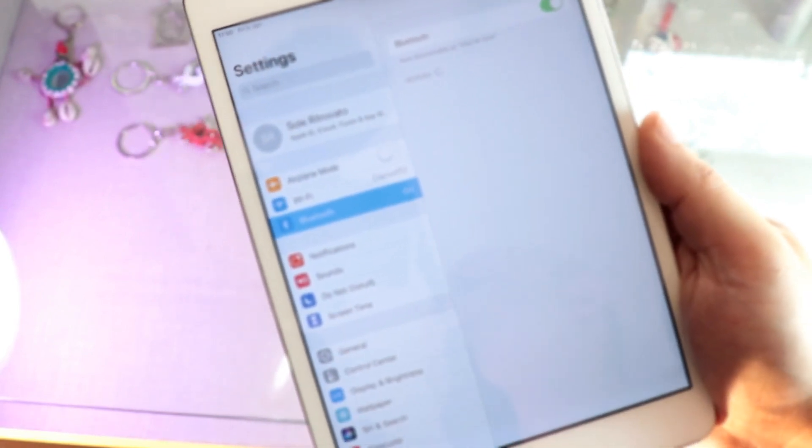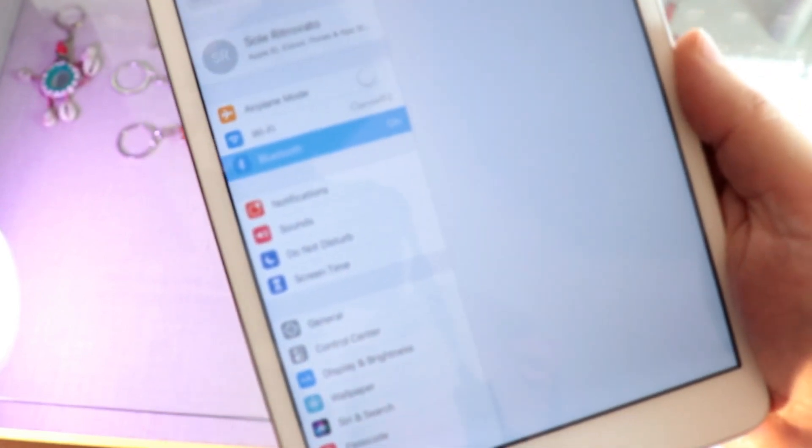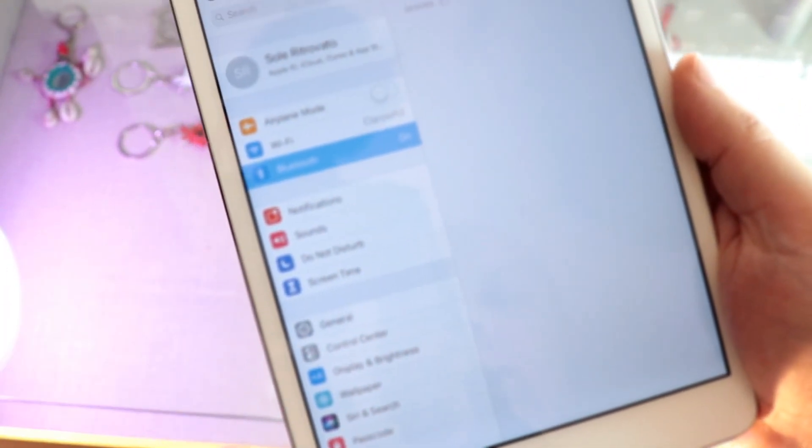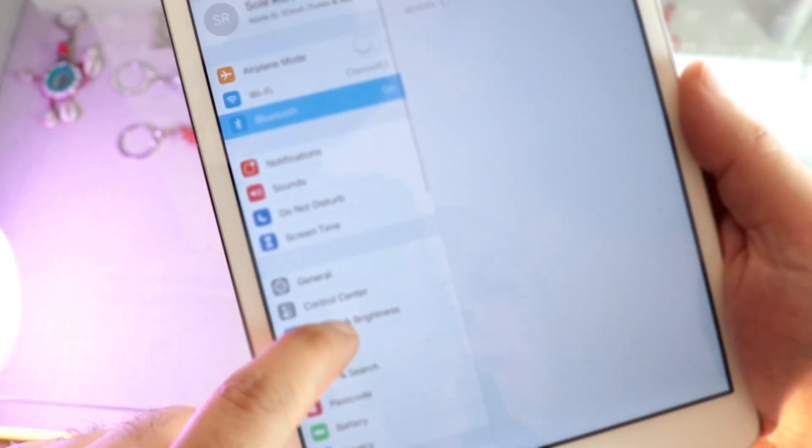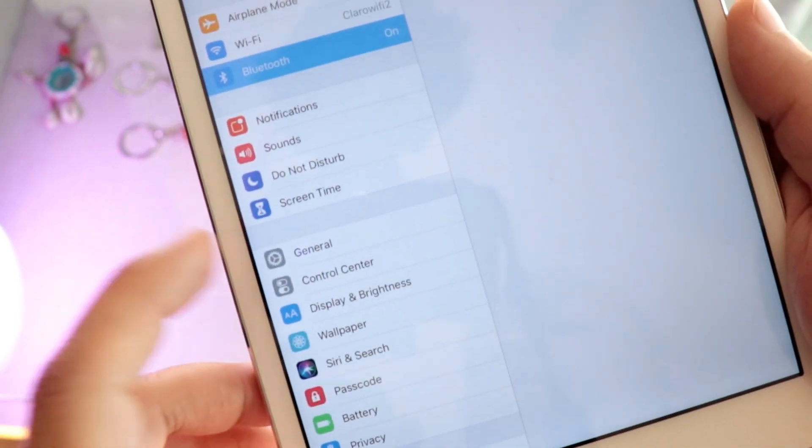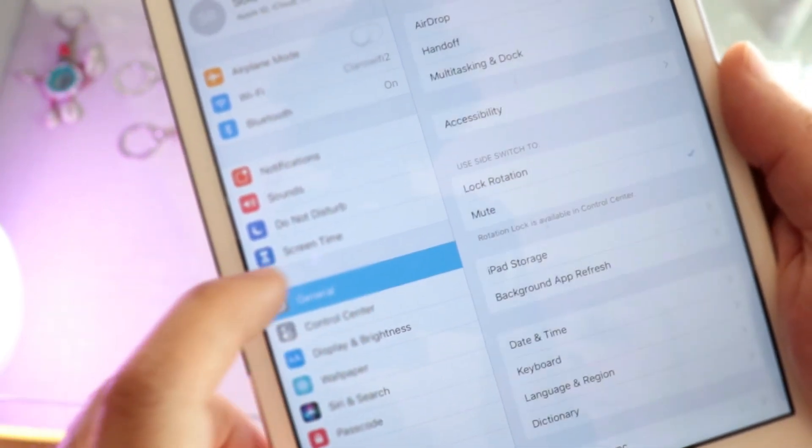In Settings, you will have many options on this side. You have to find this option. It's called General. Go inside that.